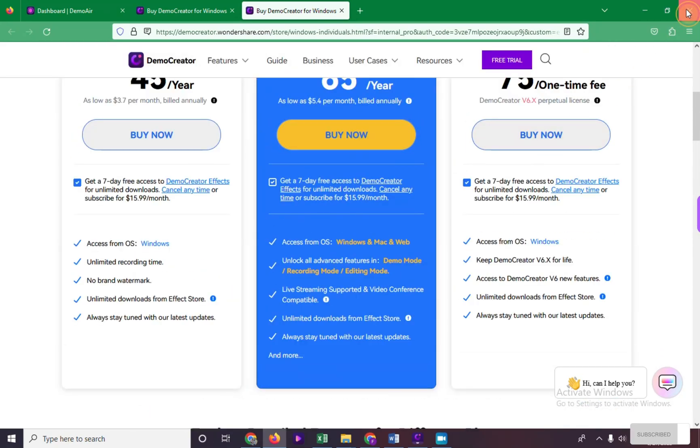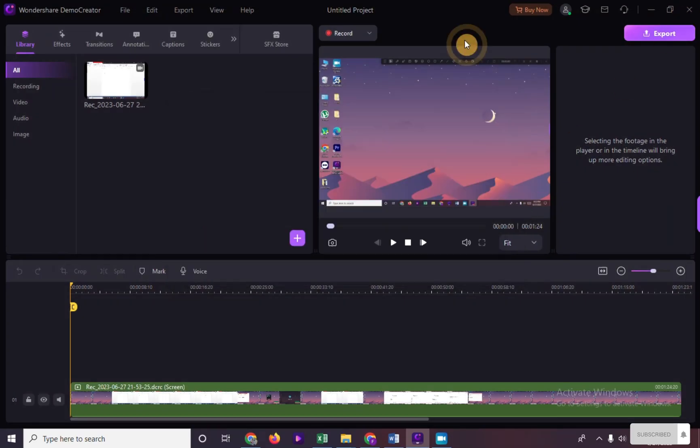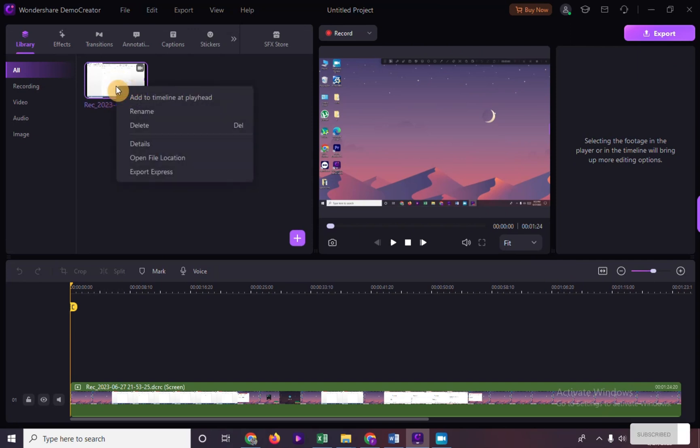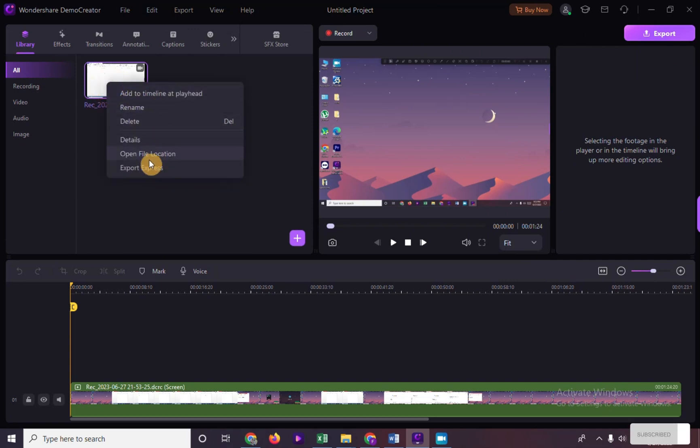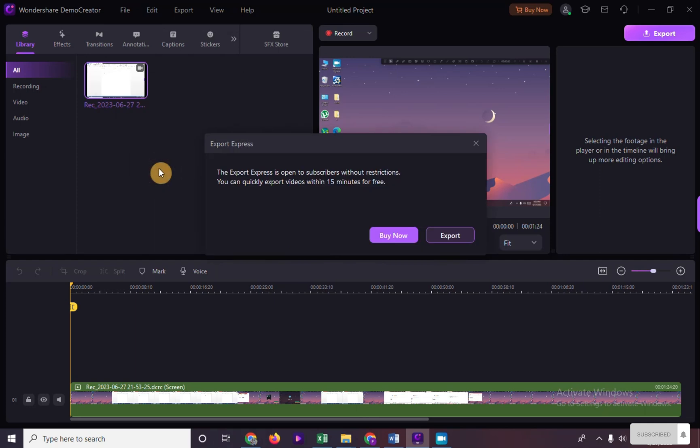Second option to remove the watermark: right-click on our video right here and click export express. This export express option is open to subscribers without restriction and you can export video within 15 minutes for free.